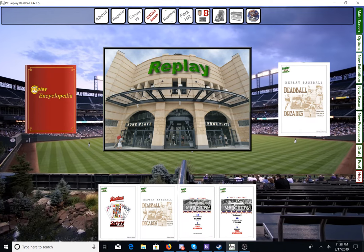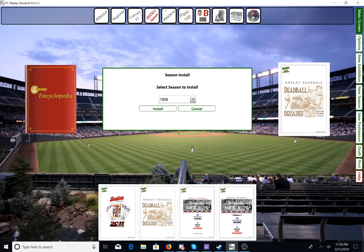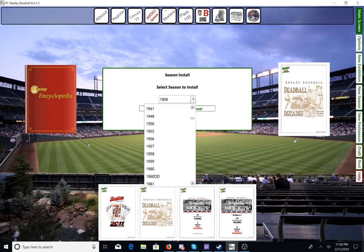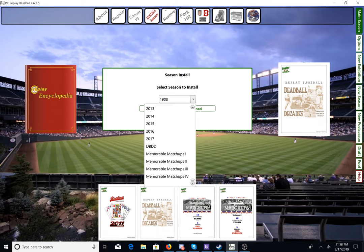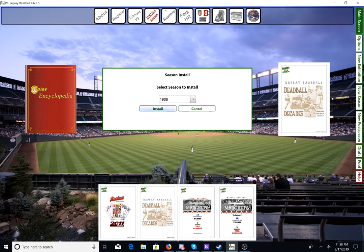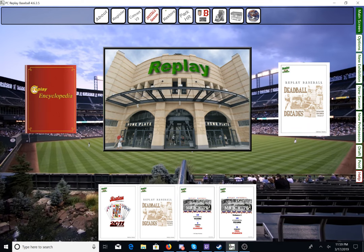Once you do that, you're registered along with your season. However, you still need to install your season. So you will go over here to Install Season, and you will use a drop-down box to select the season that you selected upon purchase. Once you do, you will click on Install, and it will install your selected season to the game. I don't have a season to install, or I would, just for tutorial's sake. So that is how you get your first season up and going on PC Replay.